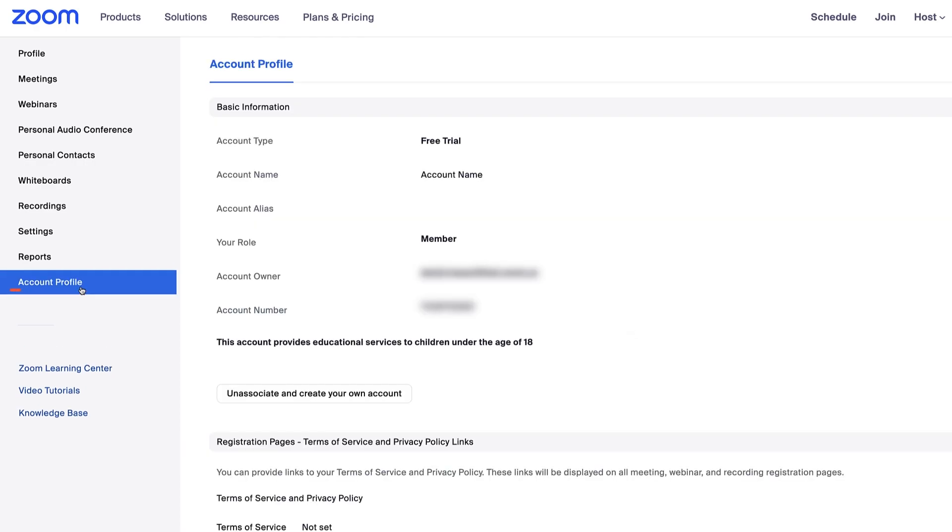Lastly, in the account profile tab, you can see your basic account information such as your account type, name, role, and account number.